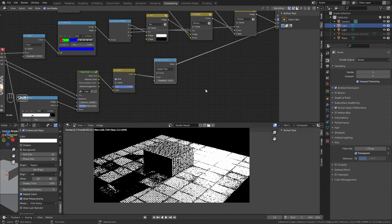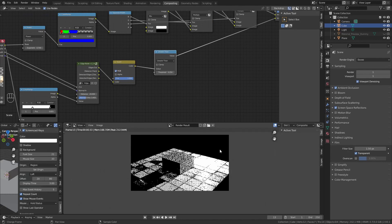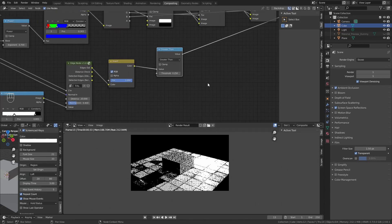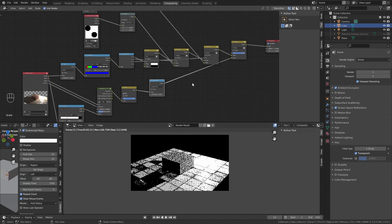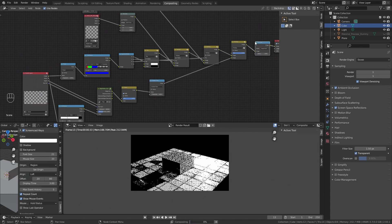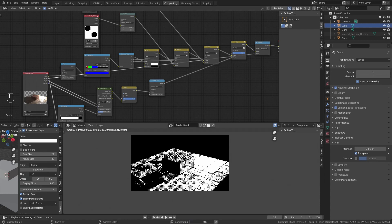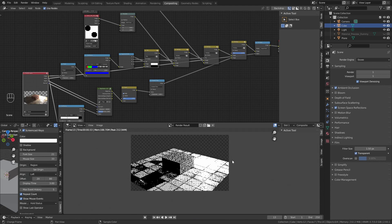Now, you will see that what is supposed to be a transparent background is black. You can solve that by adding a set alpha. Shift A, search set alpha, and add the alpha in the alpha part of the node. Now it is transparent.